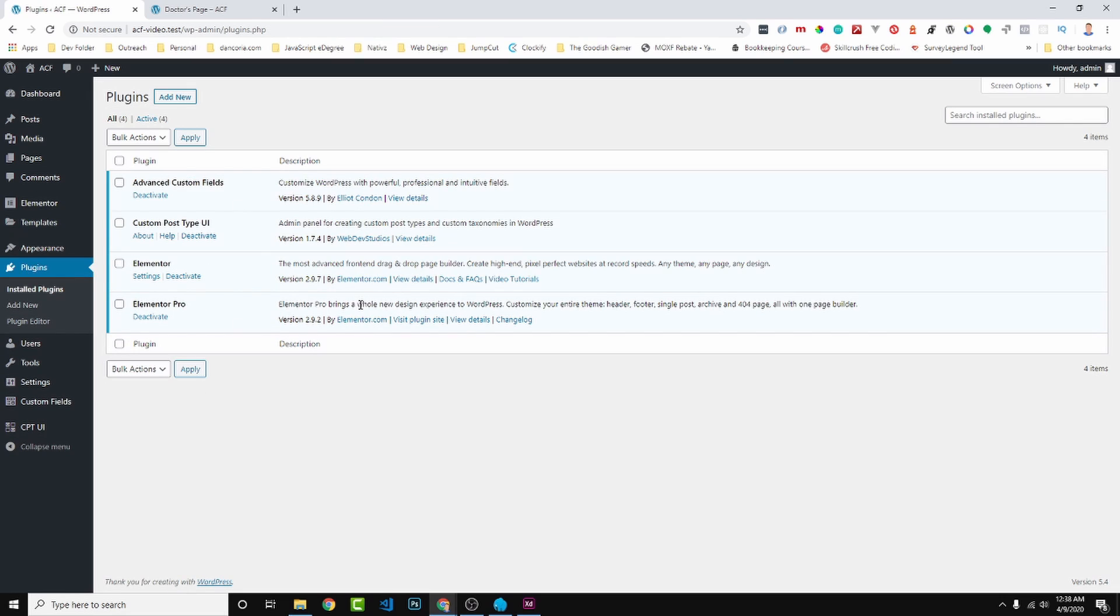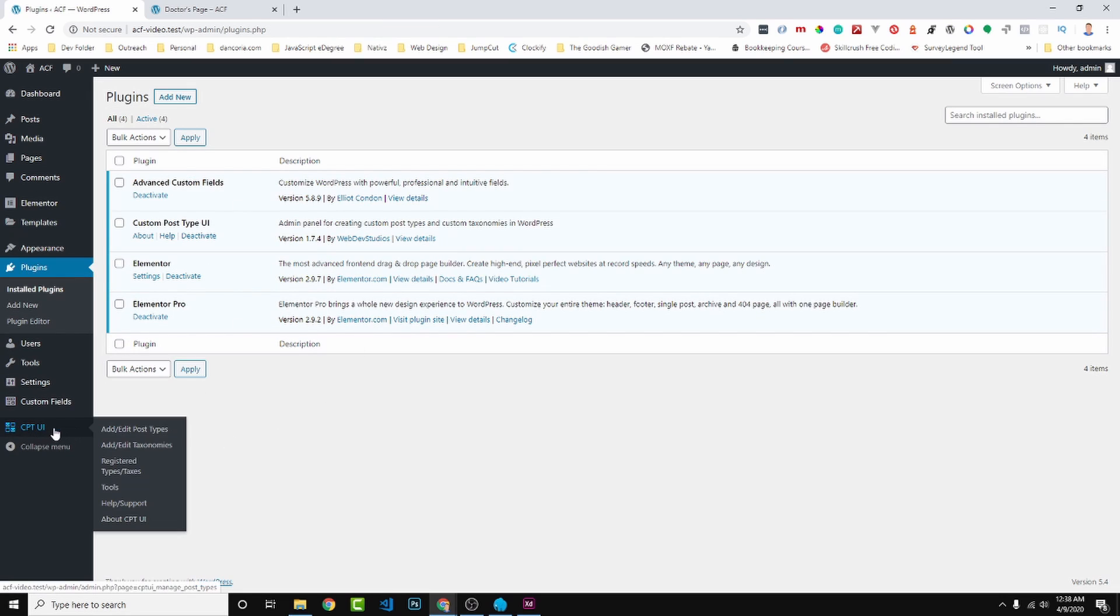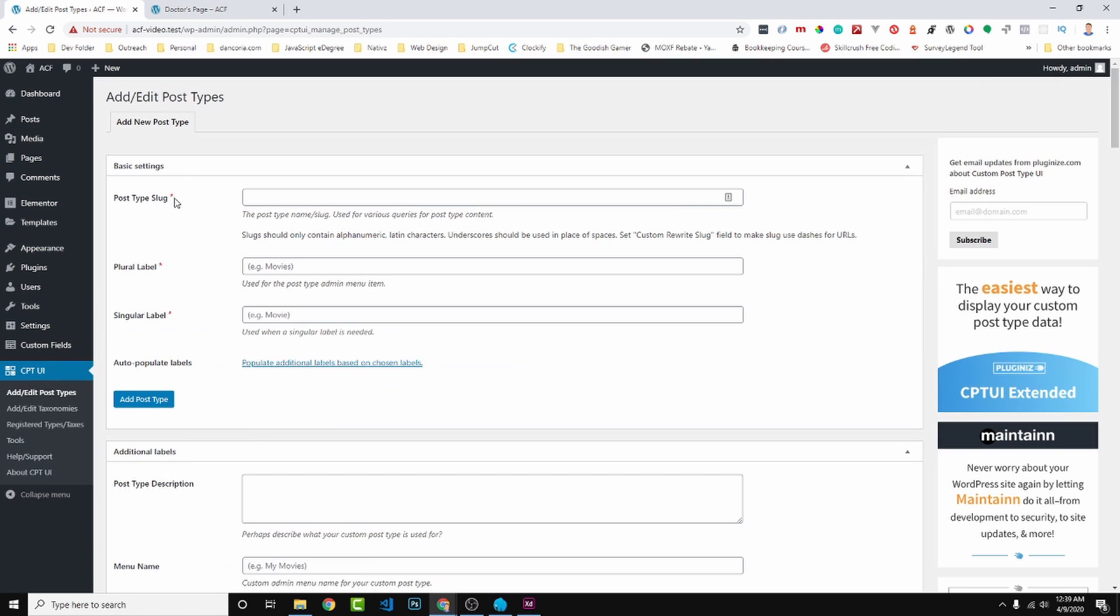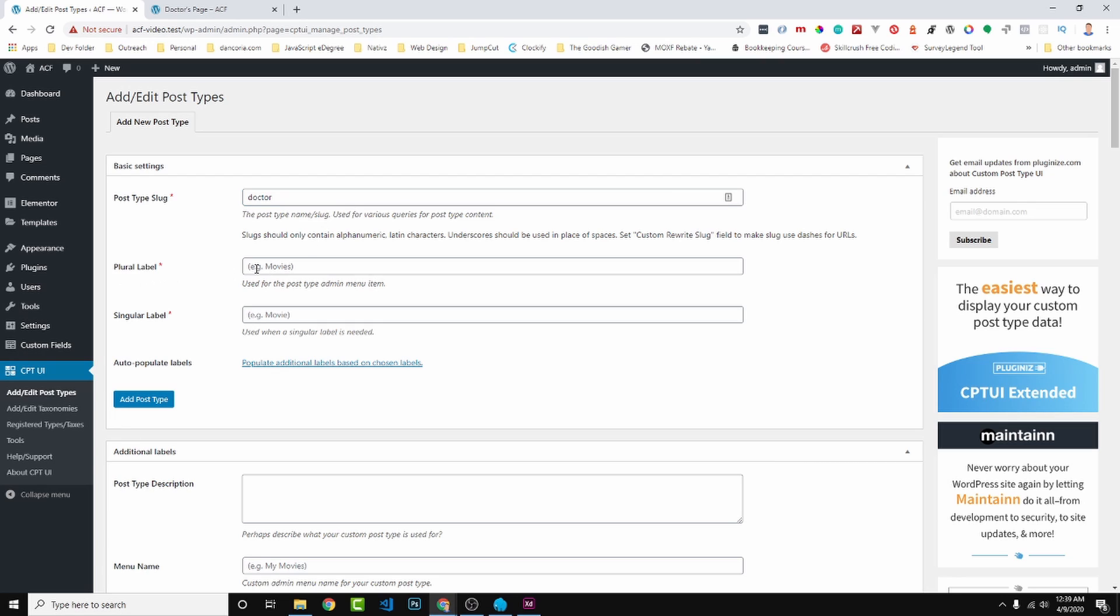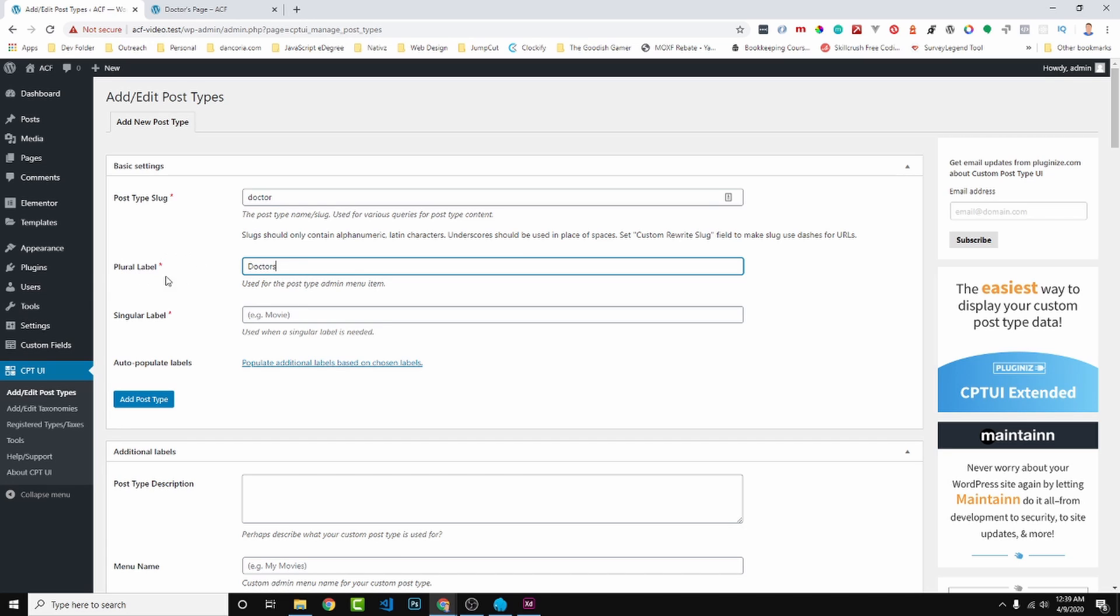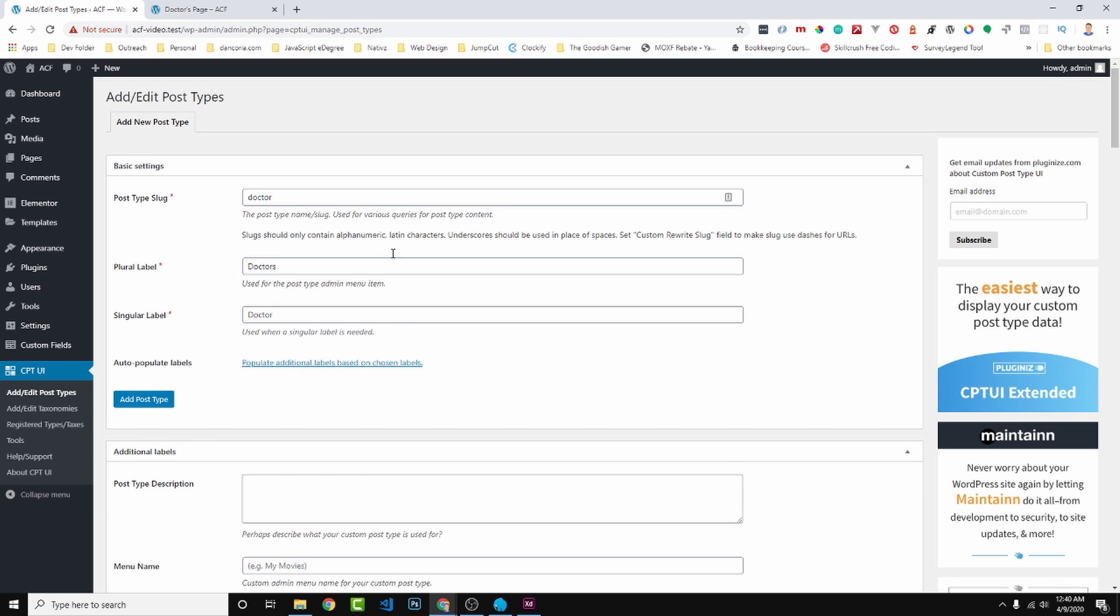So now that we have our plugins installed we can head on over to CPT UI which is Custom Post Type User Interface. Let's click on Add Post Types. So the post type slug - this is mainly used just for queries - we will just call it doctor, all lowercase. The plural label, this can be doctors, plural, and that can be capitalized. The label is the one that's going to show up over here. And then the singular we can just do doctor.